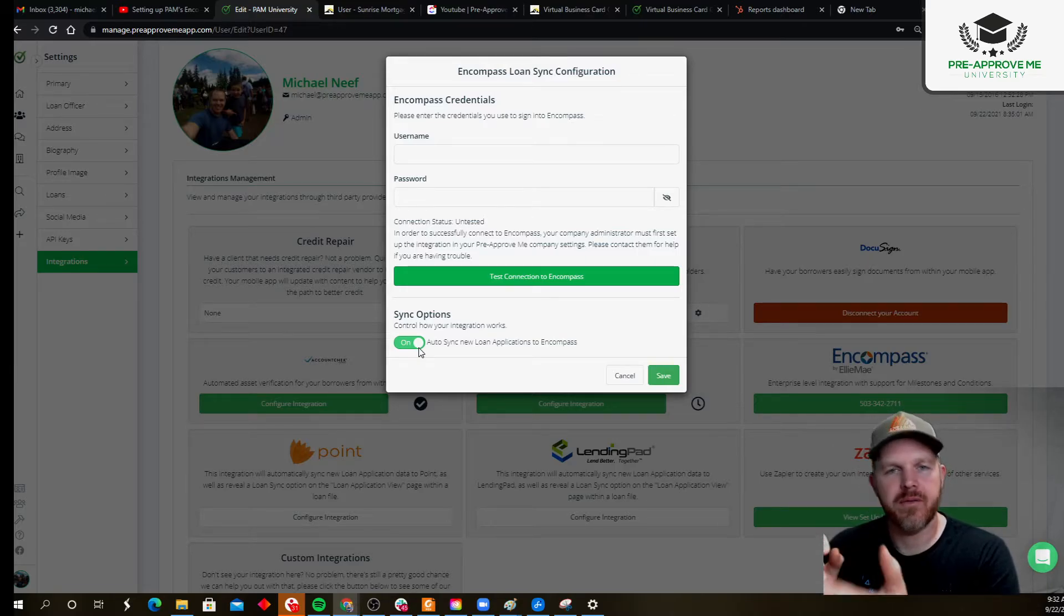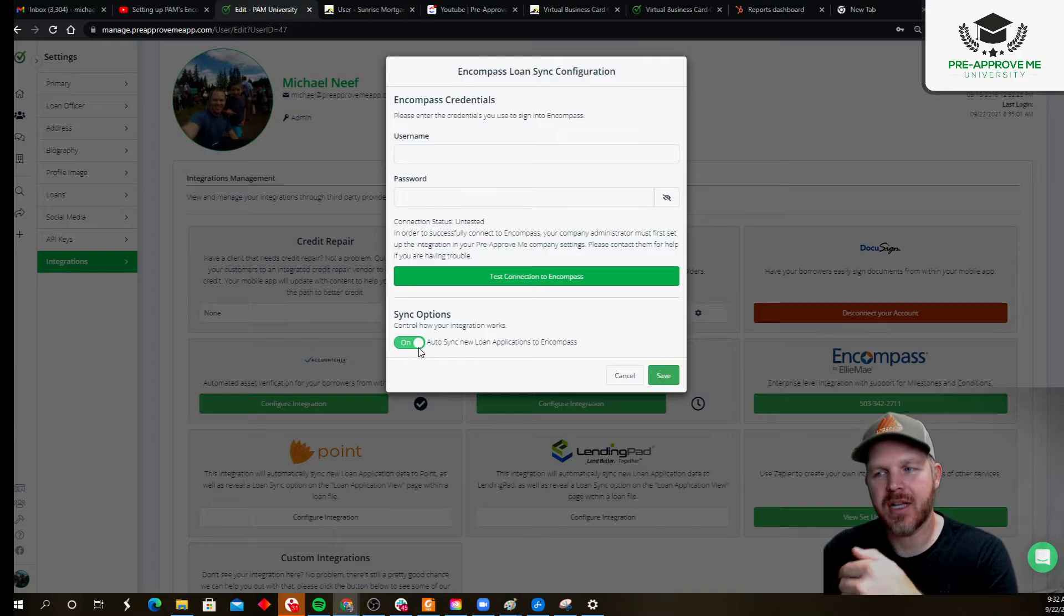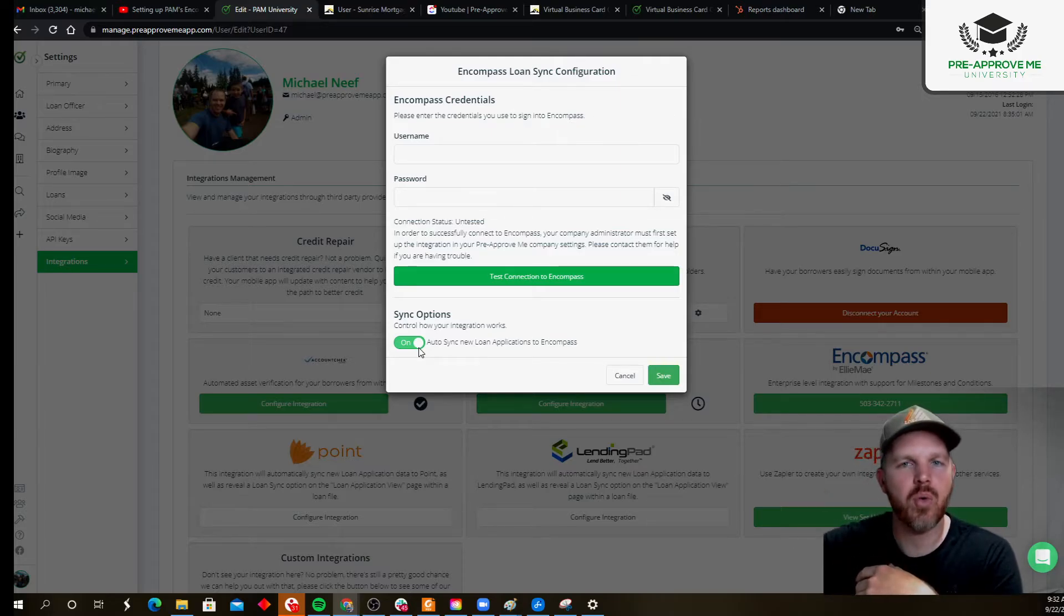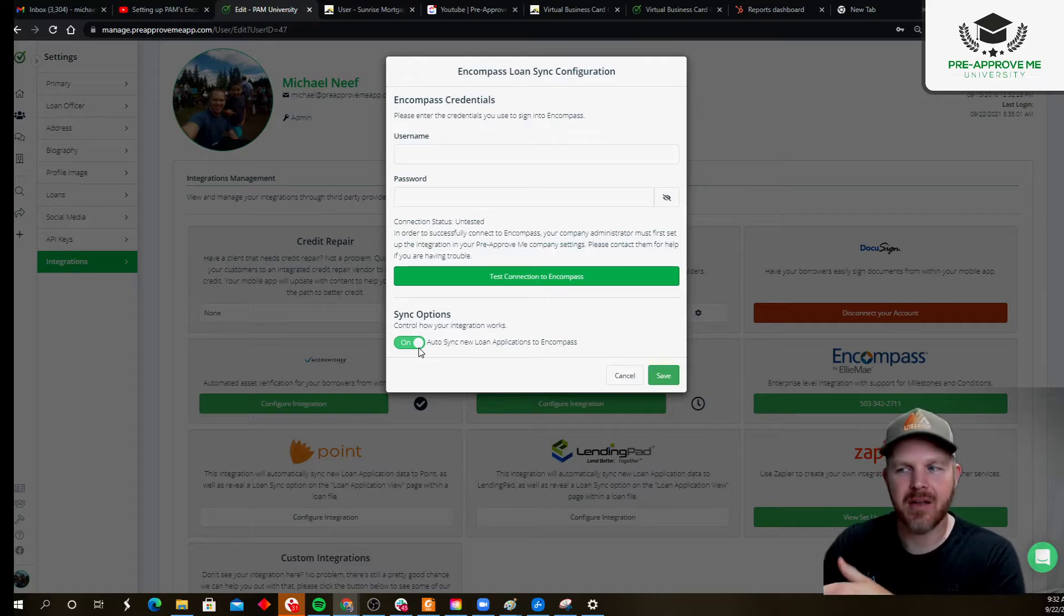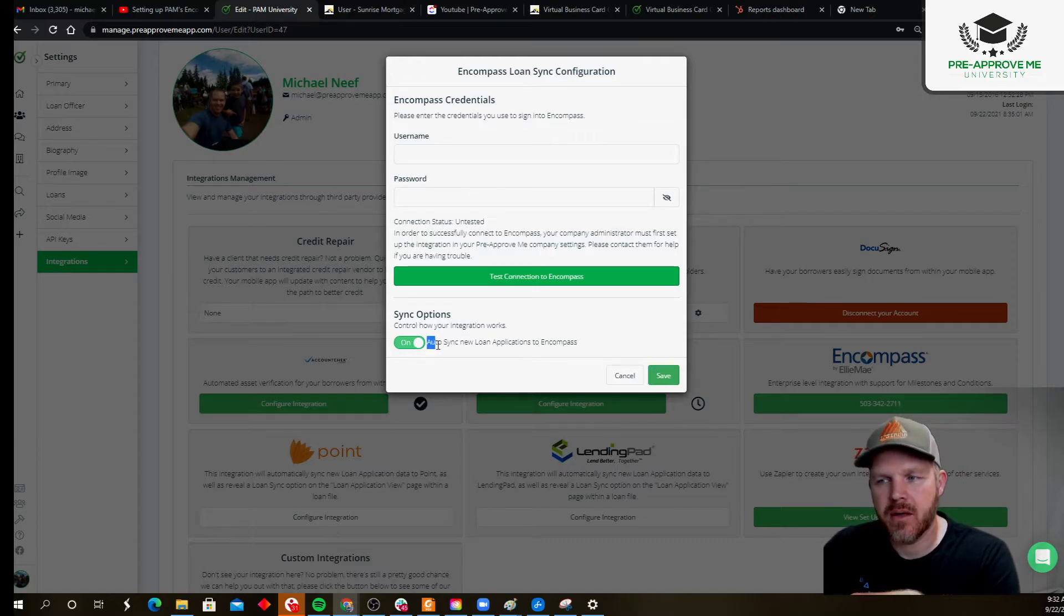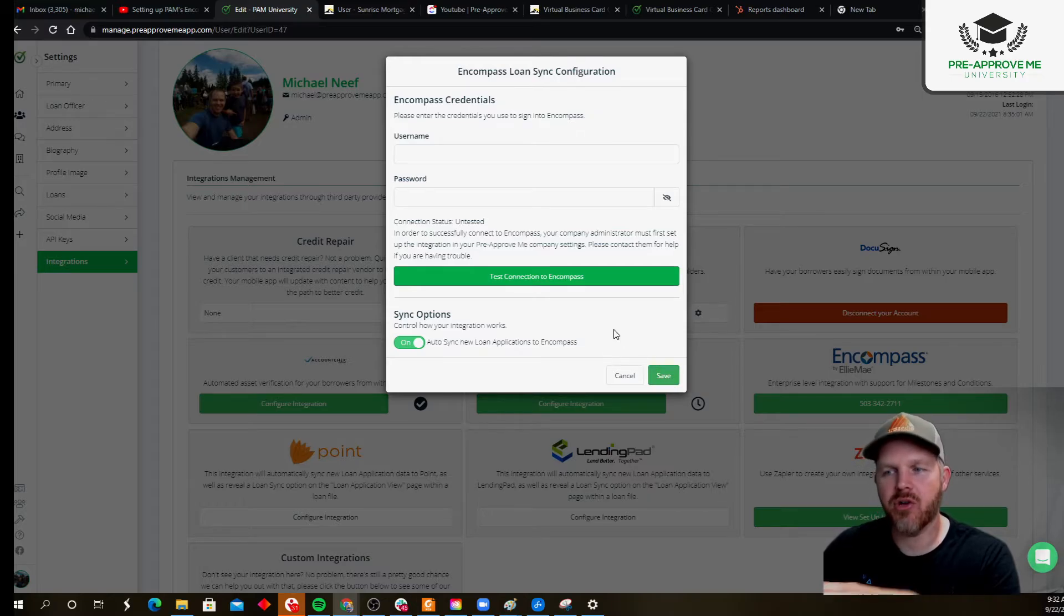You may want to have access to cleaning it up inside of our platform and then pushing it to Encompass when you're ready to work on it. Just an idea. Okay. So, determine if you're going to auto-sync or not. Click save, and you're off to the races.